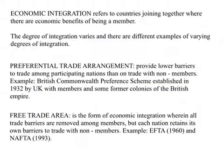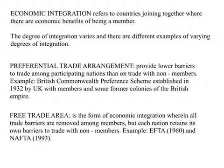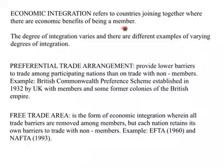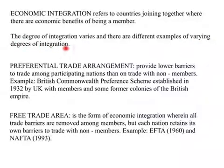Most of these alliances were formed by neighboring countries, and hence this topic is called regional economic integration. Starting from a position of different countries having trade or economic barriers, they decide to lower these barriers — essentially starting a process of economic integration. Economic integration refers to countries joining together where there are economic benefits of being a member, and the degree of integration varies.